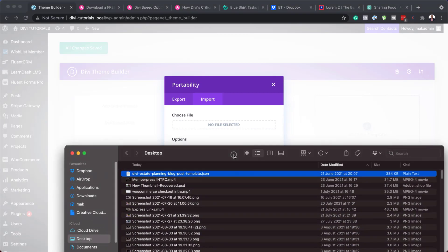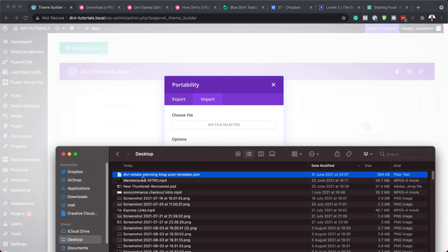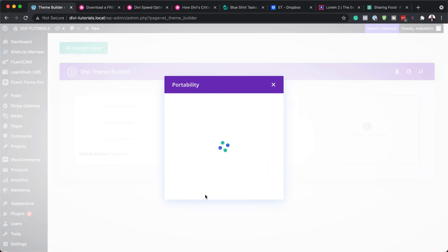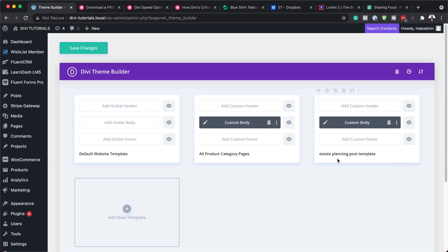That file we downloaded earlier — all we need to do is drag and drop it here, or we can click and manually find it. Next, hit 'Import Theme Builder Template'. We can see our estate planning post template has been installed. All we have to do now is hit Save.